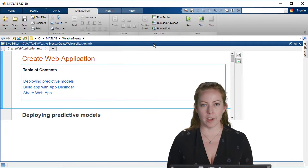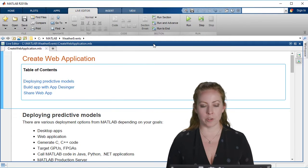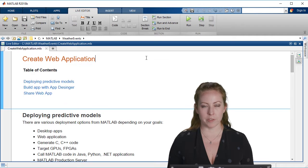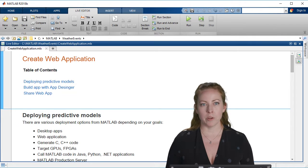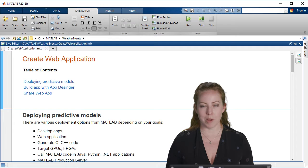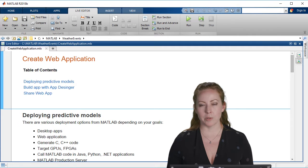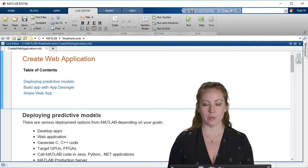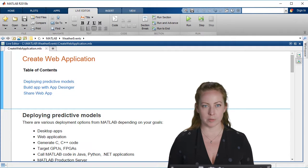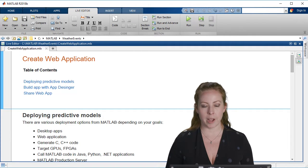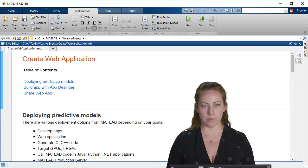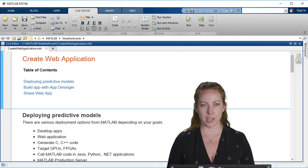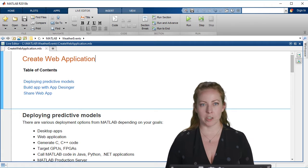So at this point we've created our model, we've done some validation, some training. We now want to put this all together and create a web application so anybody could go to our site or to our app and select the event type and the location and get back a prediction.